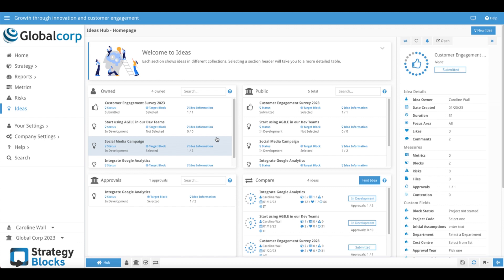Ideas is an intuitive, user-friendly ideation tool within Strategy Blocks that empowers all users to share, evaluate and actualize their ideas into the overall strategy.